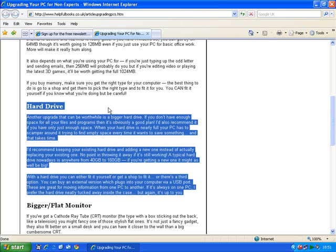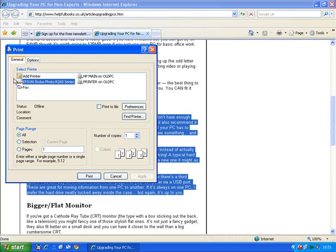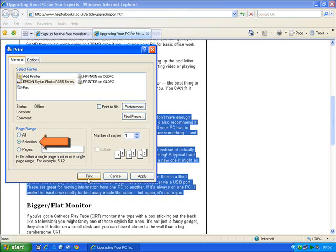Then go to the print option, and you can either click here on this little arrow, or go to file if you've got the file menu, and then click on print. It doesn't matter which way round you do it — either way you'll get this screen. Now here's the clever bit: instead of just clicking print at the bottom, click on selection here. Then click on print at the bottom.